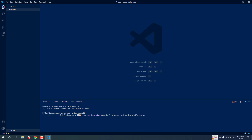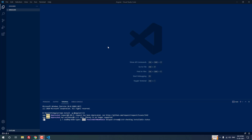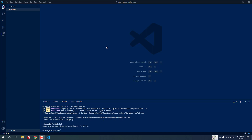You can see that Angular CLI has started installing using the npm command. It will take a couple of minutes — please wait. Angular CLI is now successfully installed.